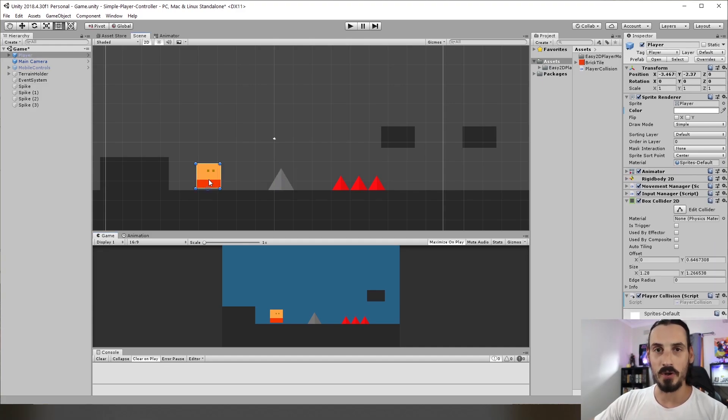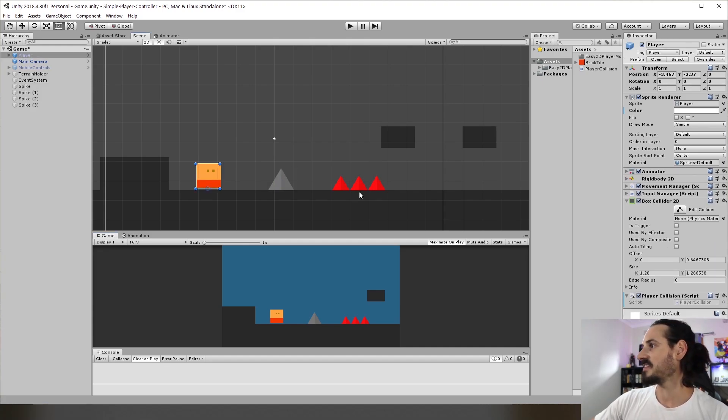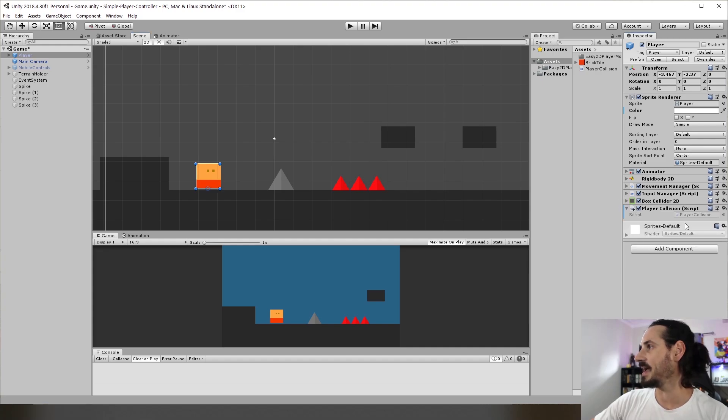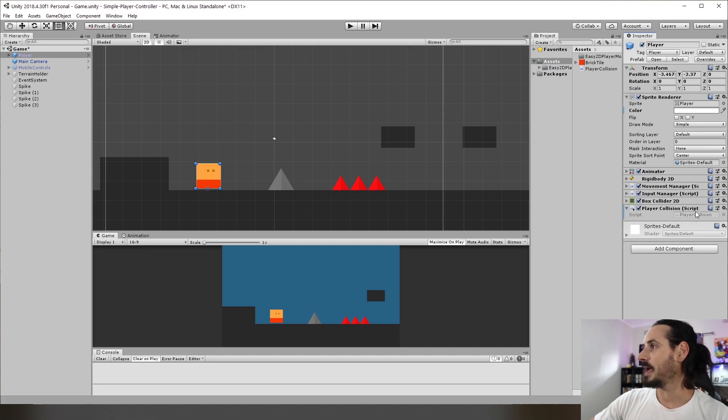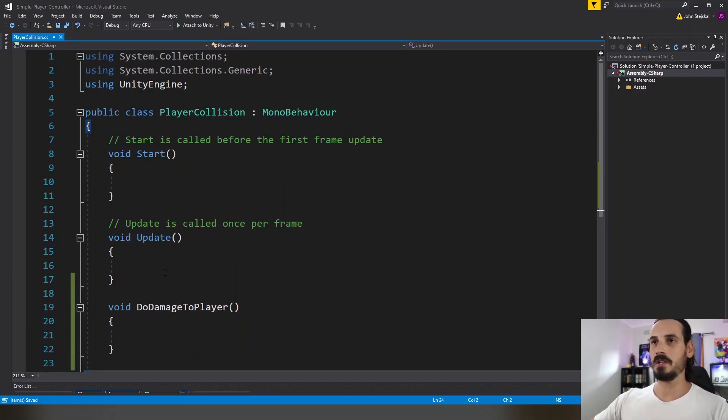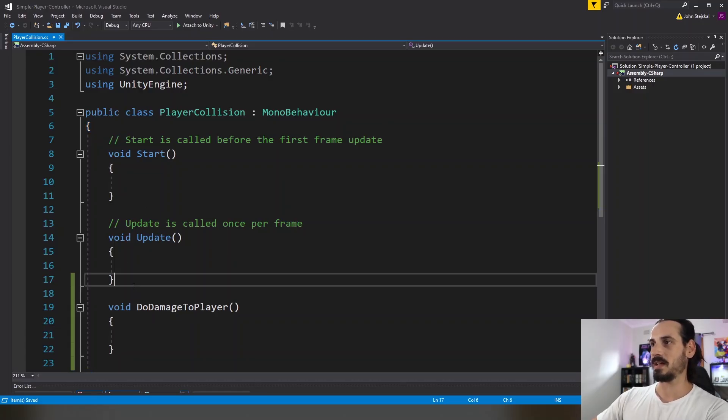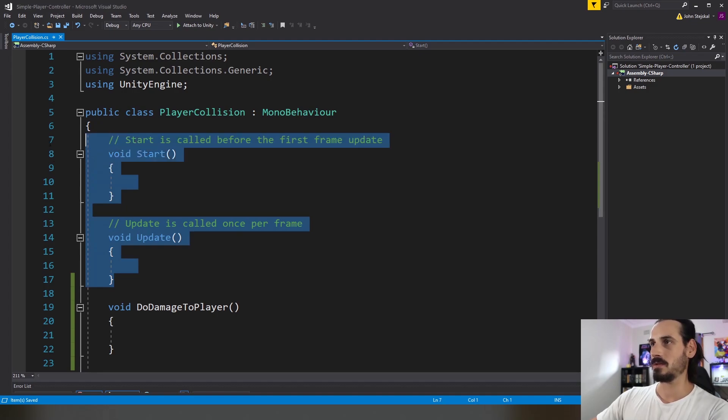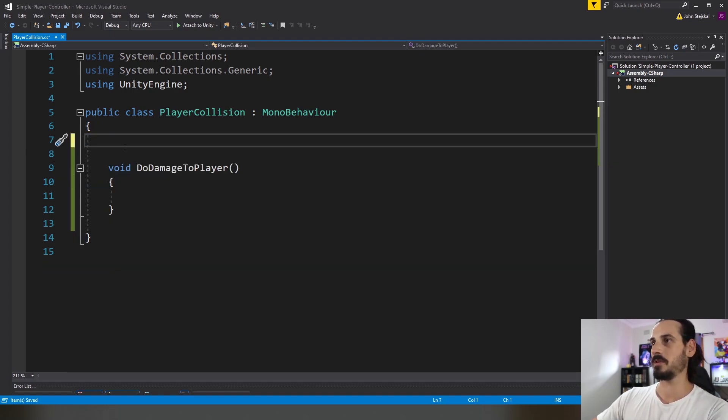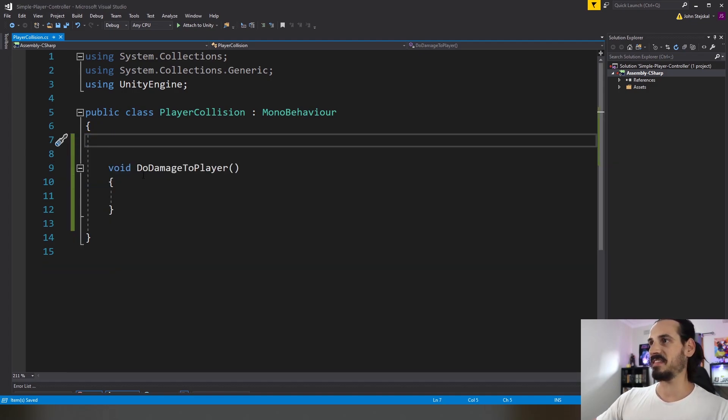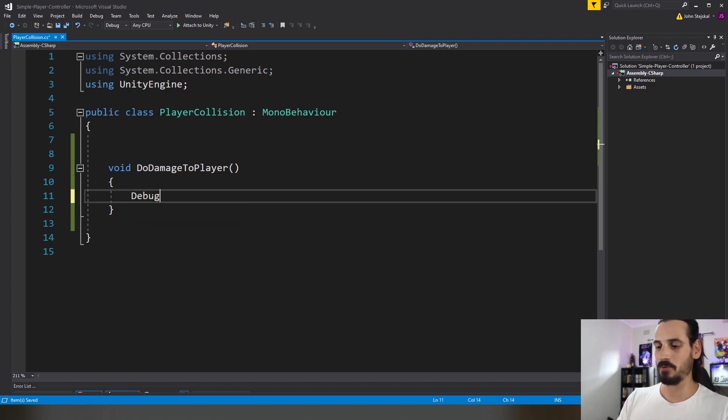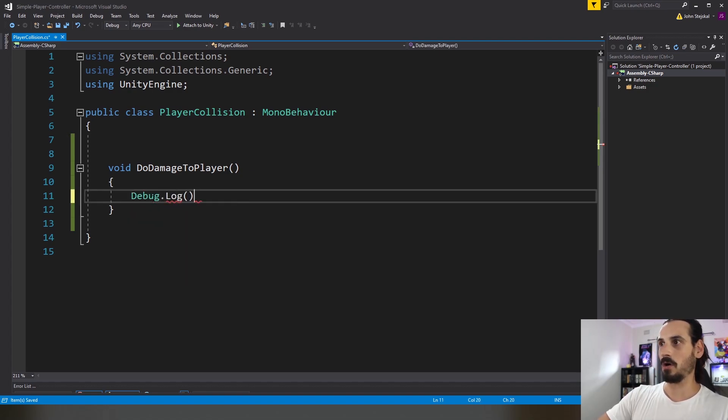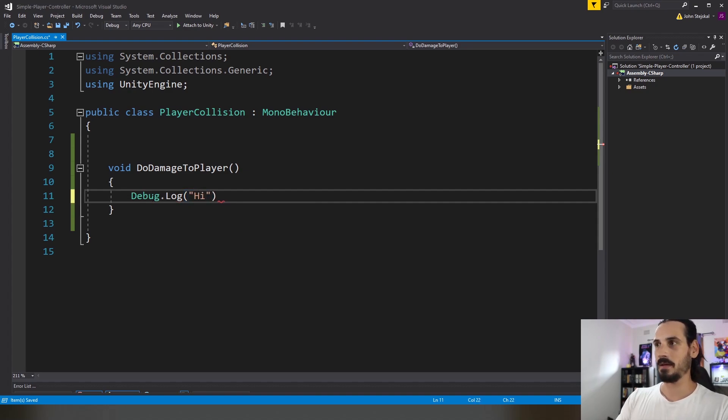So now on to the code and this is where the useful strategy is. On the player in this case we have a box collider also which is not a trigger and we have a collision script. In this collision script we just have the start and the update. We'll just delete those for the moment because we don't need it. And I've just got this do damage to player and in there we'll just put a debug.log and we'll say hit.